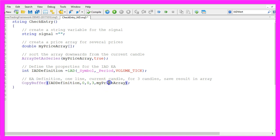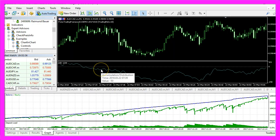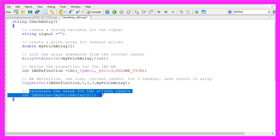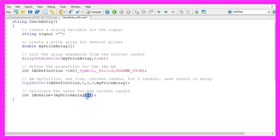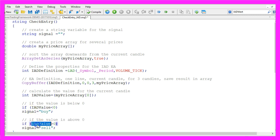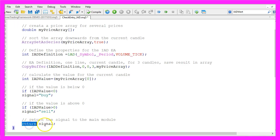We use CopyBuffer to fill our price array for three candles starting with candle one, and we fill it with data for the first buffer — because it only has one line, that's the blue line according to the IAD definition we created above. To calculate the value for the current candle, we look at candle zero in our price array and assign the result to a new variable called IAD value. If that value is below zero, we assign the word buy to our signal; if the IAD value is greater than zero, we assign the word sell to our signal.